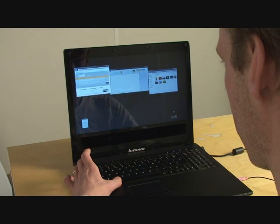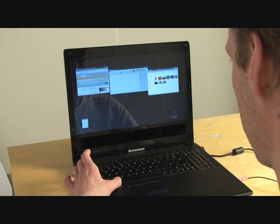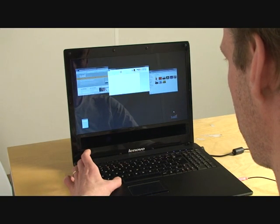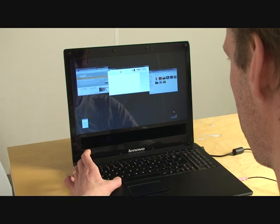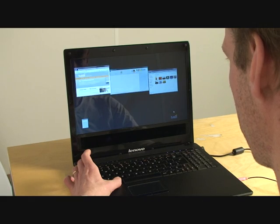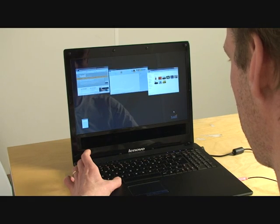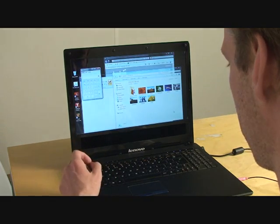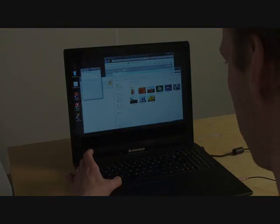Whichever one I want to go to next, for example the calculator here, I release the button and it opens up as my next active window.